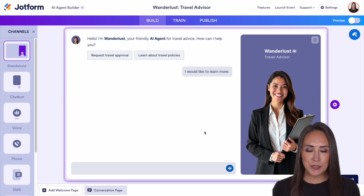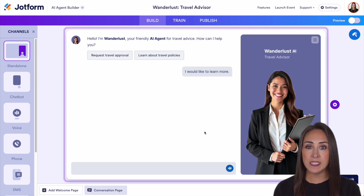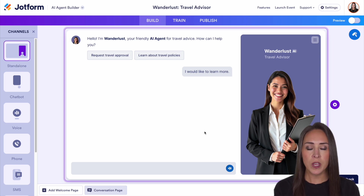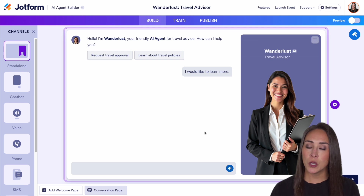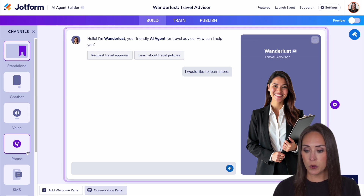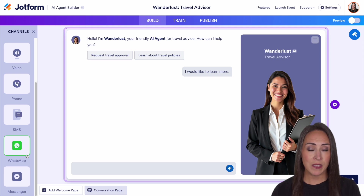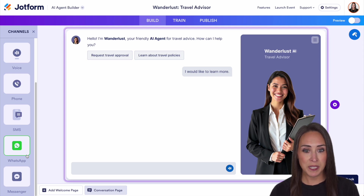We're currently in the build tab and over on the left-hand side of the screen, you can see other ways that you can utilize this. We're going to be editing the standalone AI agent, but we also have chatbot. You can do voice, phone, SMS, WhatsApp, and even Facebook Messenger.